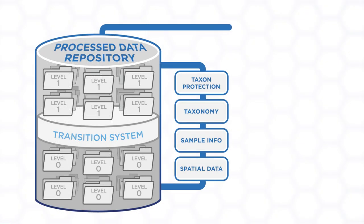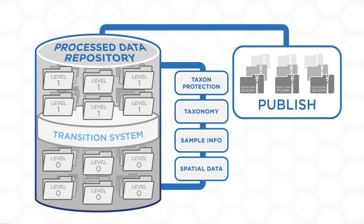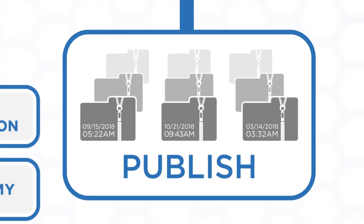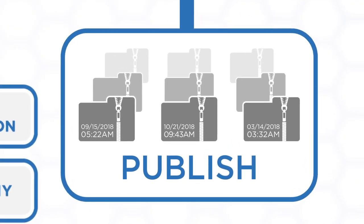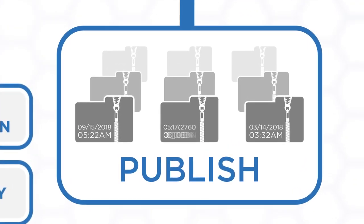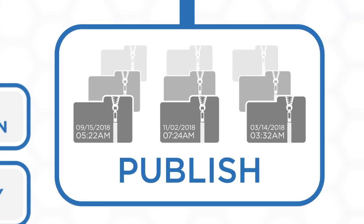Data from the database are formatted, compressed, and tagged with the publication date. If the data are reprocessed, the publication date is updated.